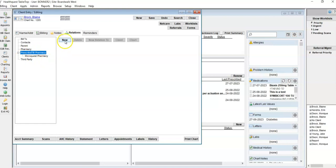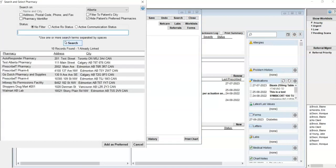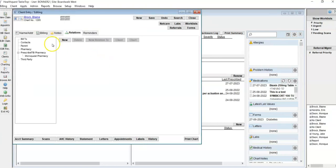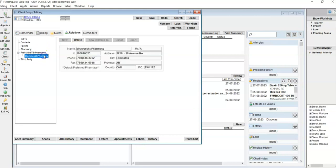From here you can click to add a new one and you can select from the list of pharmacies here, or you can filter and search using the items at the top of the screen here. In this case I'm just going to click cancel as I do already have one set up.